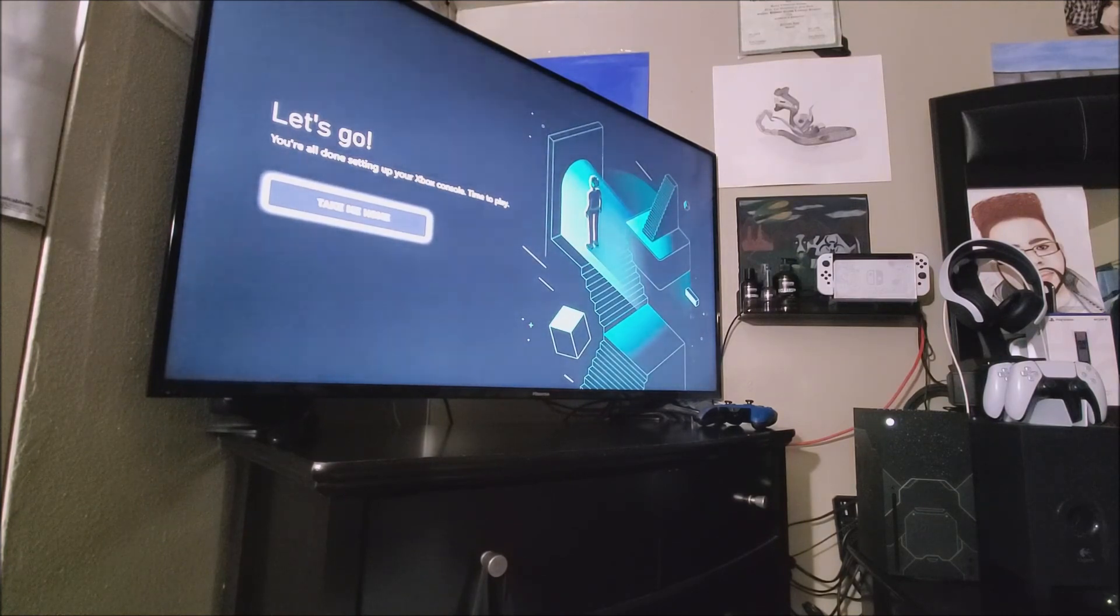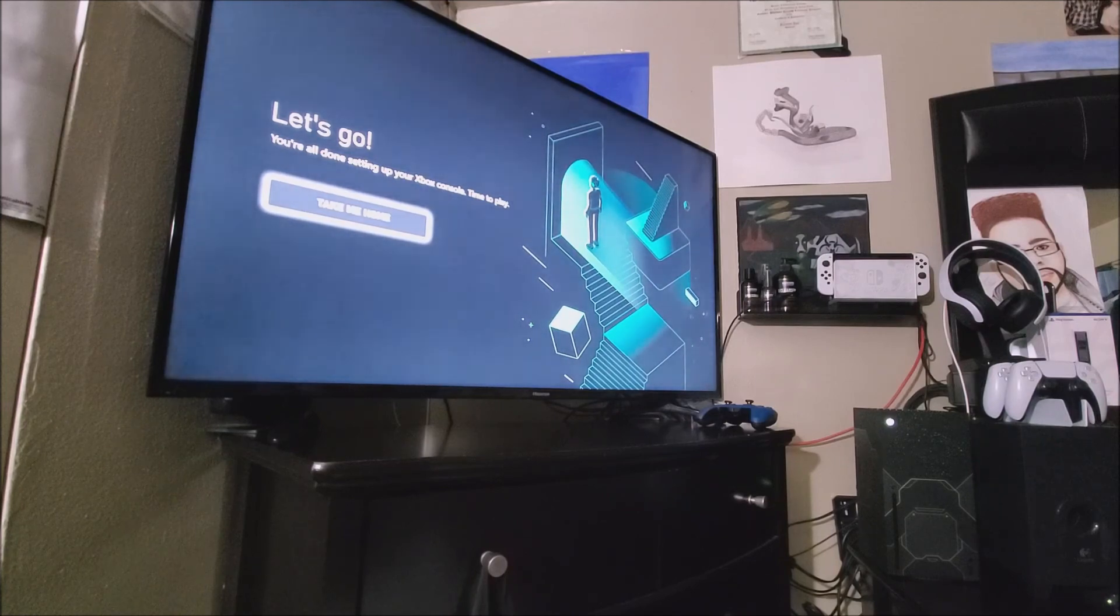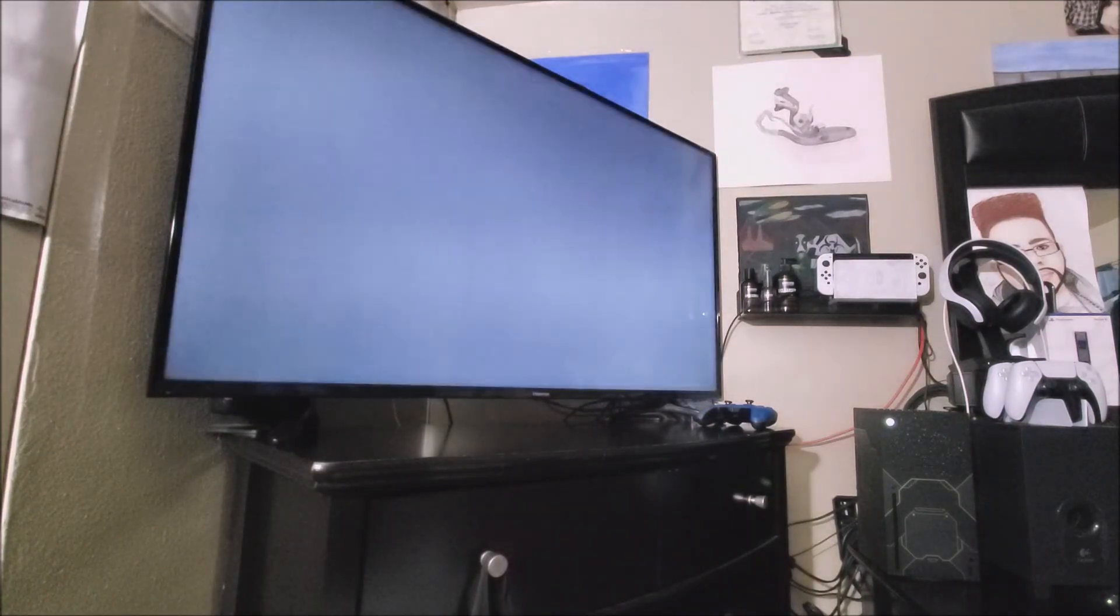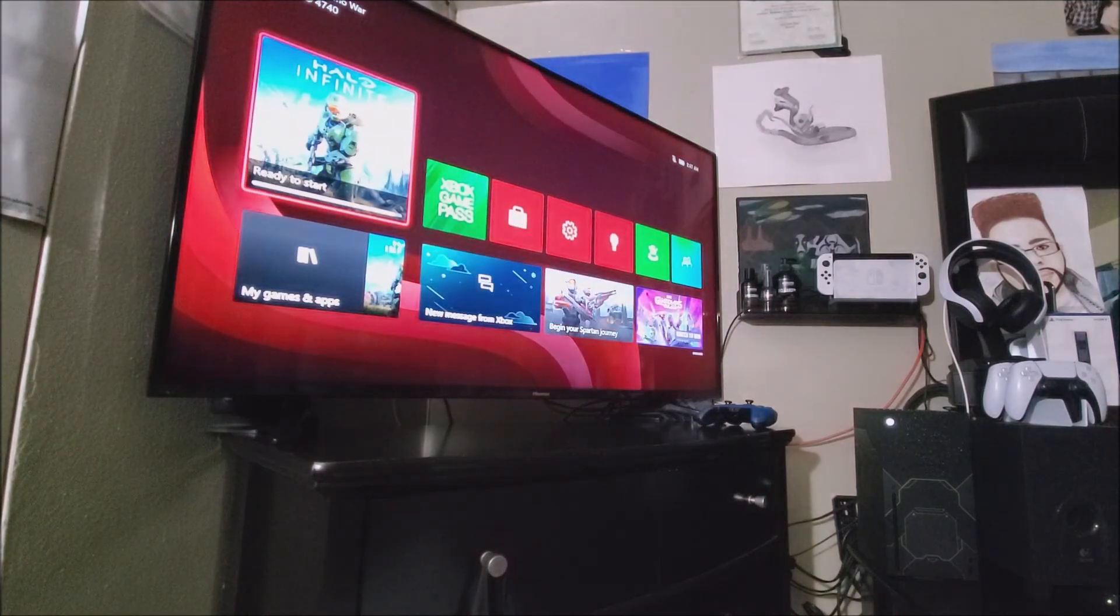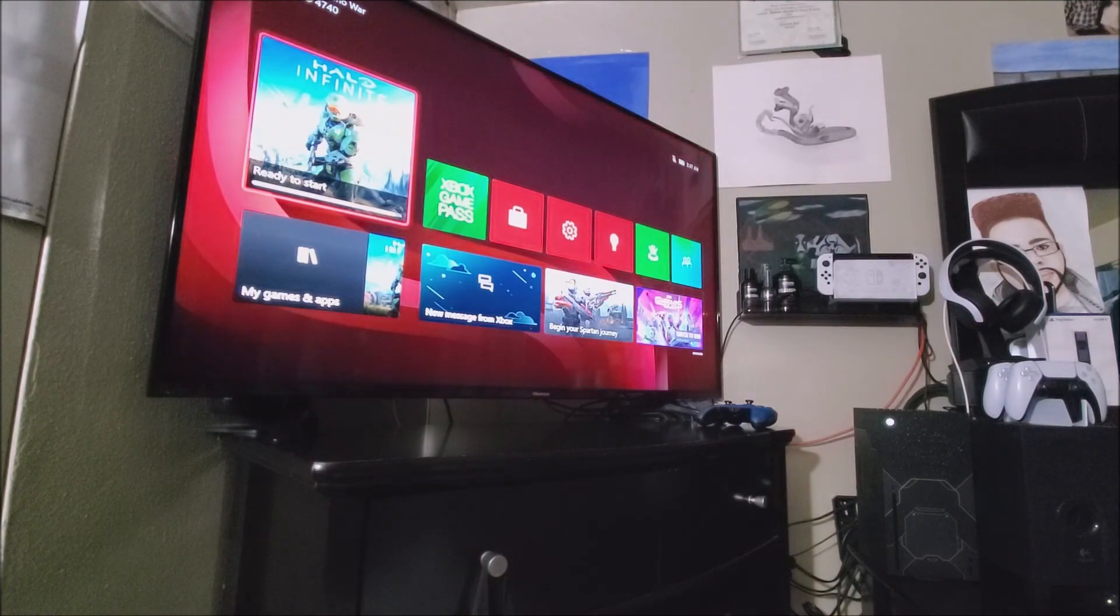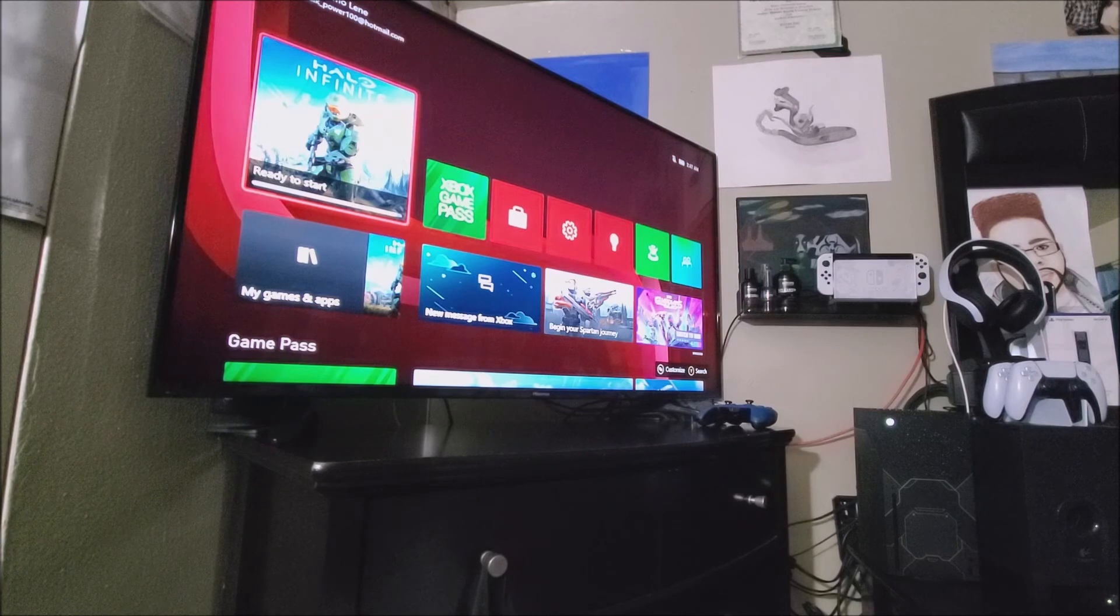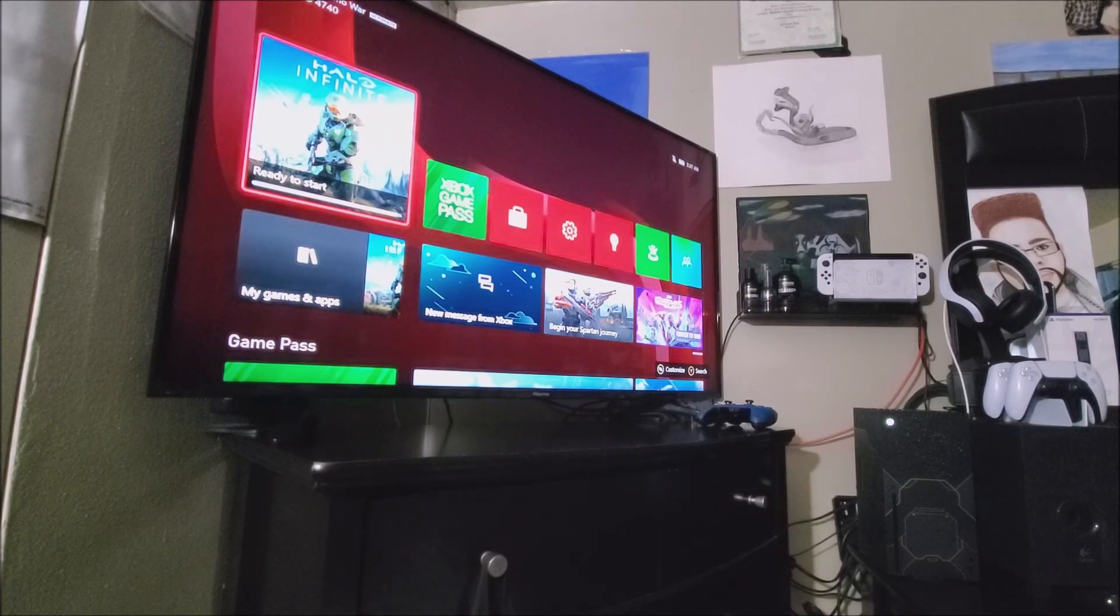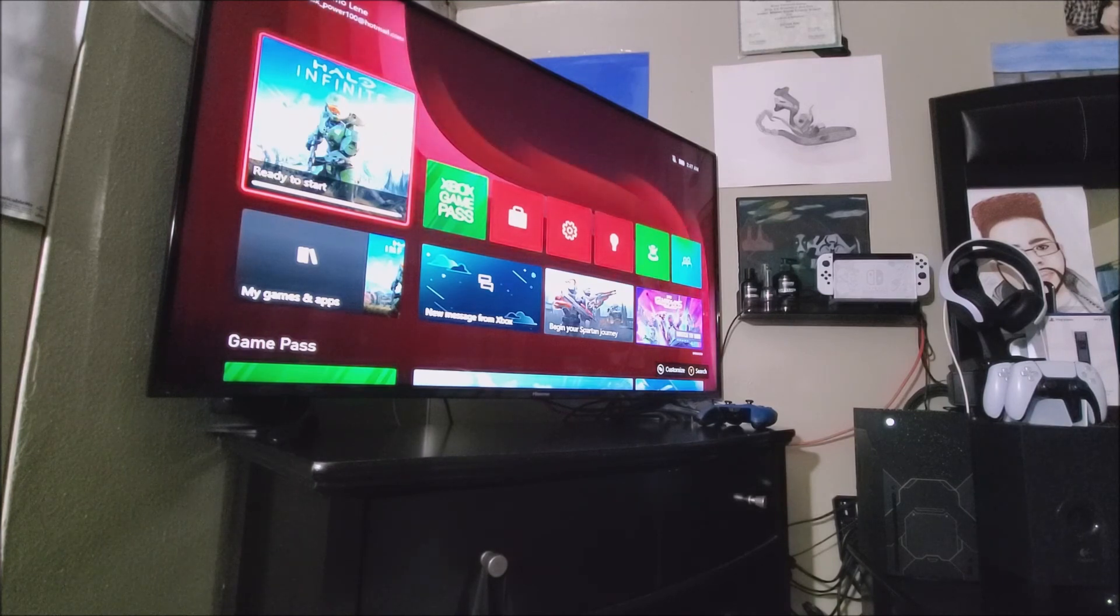Let's go. You're all done setting up your Xbox console. Time to play. So now let's say where it says take me home. As you can see here, we have successfully done the setup process of the new Xbox Series X Halo Infinite Limited Edition console.